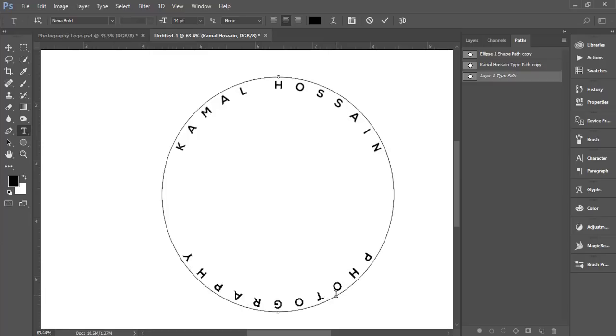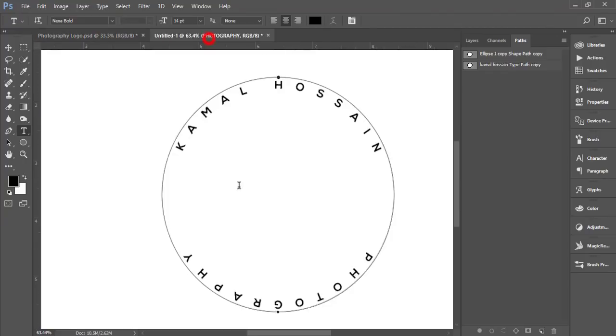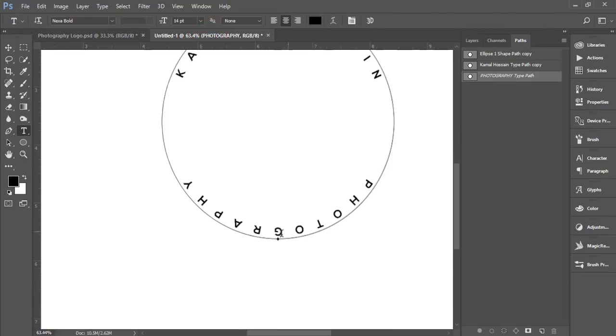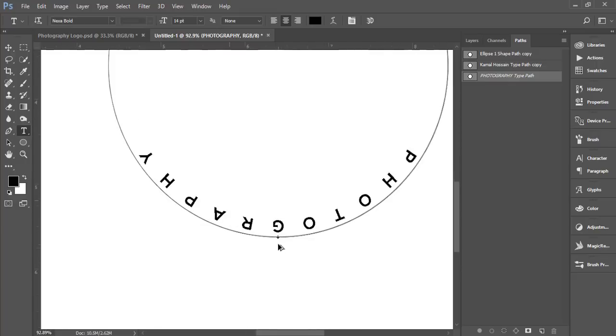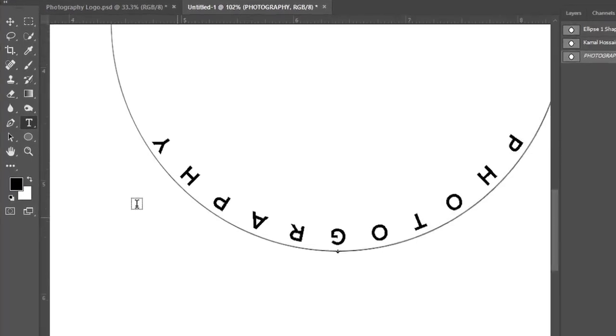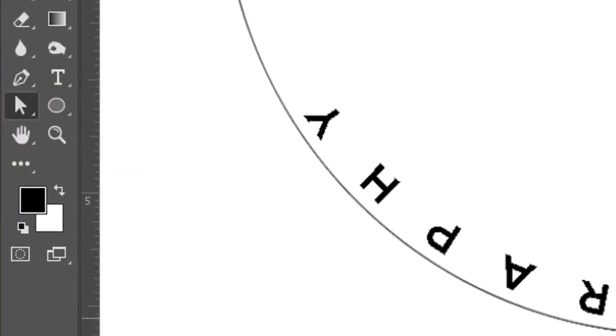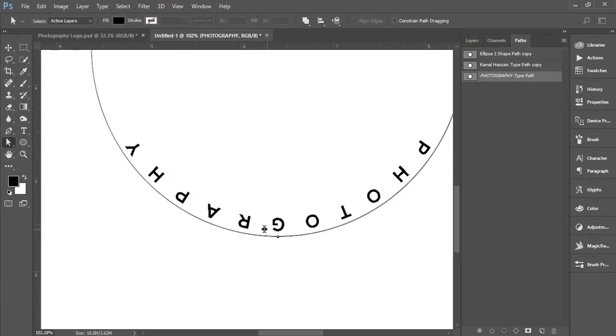But this isn't the right orientation for the photography text. Zoom in and go to Direct Selection tool. When you get the double arrow, adjust it like that.